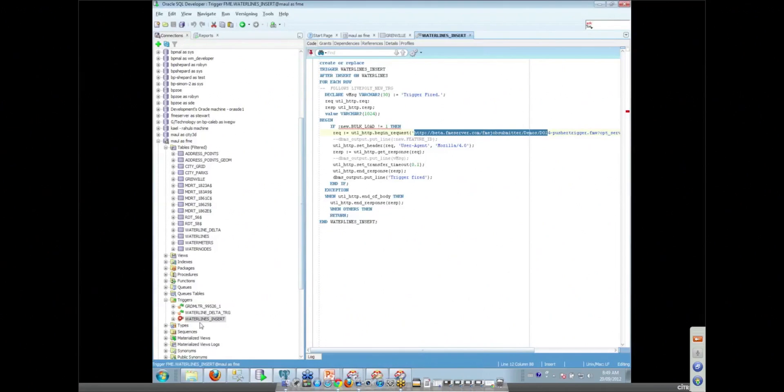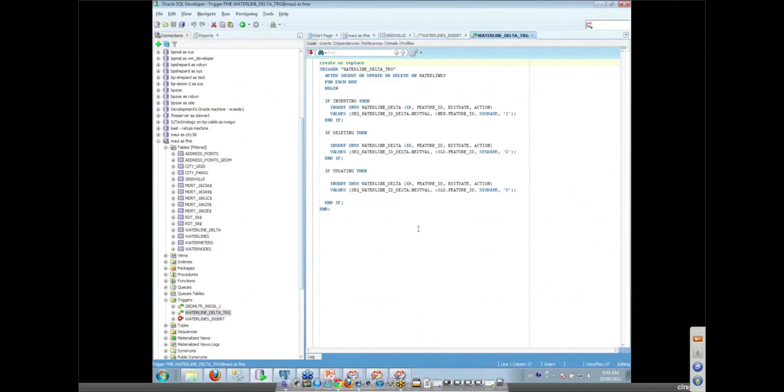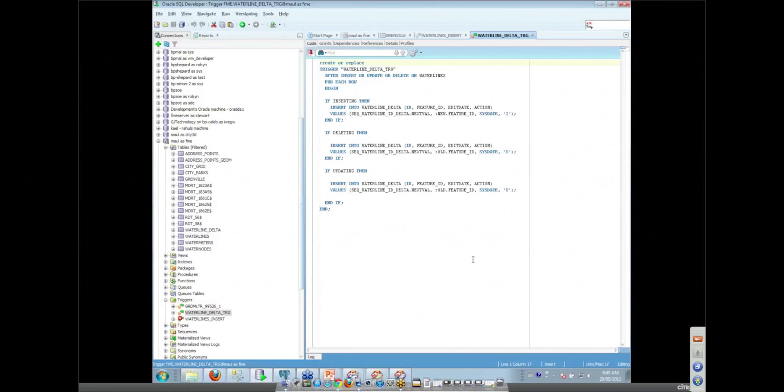Every time a water line is inserted into our database, this trigger fires up. So that's one use of triggers. Another use of triggers might be when you're inserting data into one of your production tables, you want to have a delta table created. You can use triggers to create delta tables by putting together a trigger that looks something like this.